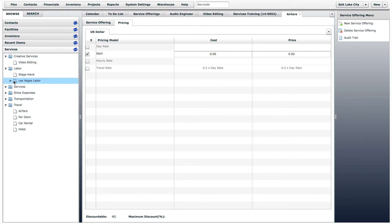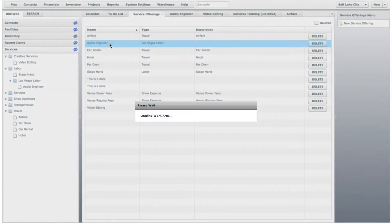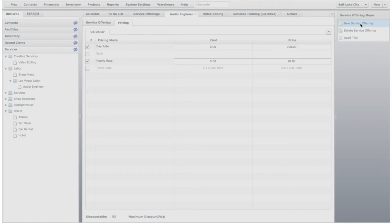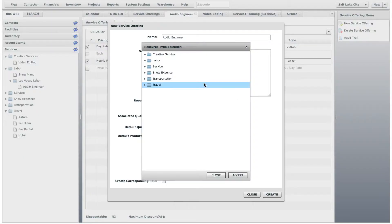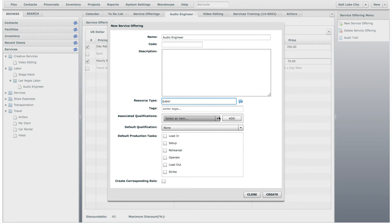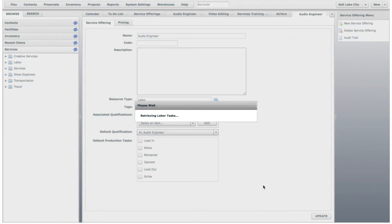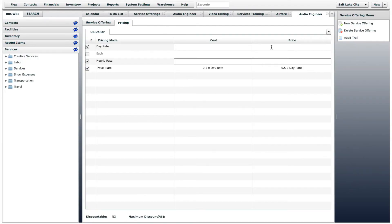So now, the Audio Engineer Service offering found in the Las Vegas Labor folder is the Audio Engineer we created earlier, which you will remember is priced at $700 per day. Now you can create a new Audio Engineer Service offering, and place it in your General Labor folder. You can consider this entry to be the service offering that you use when you hire a local Audio Engineer in your hometown, and you can charge a different rate for this Audio Engineer.